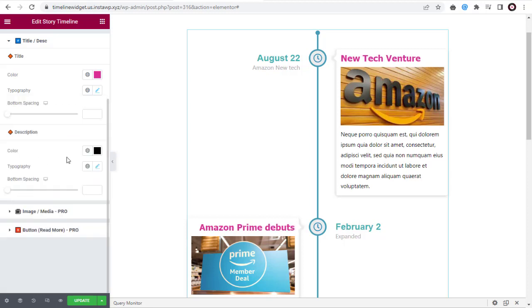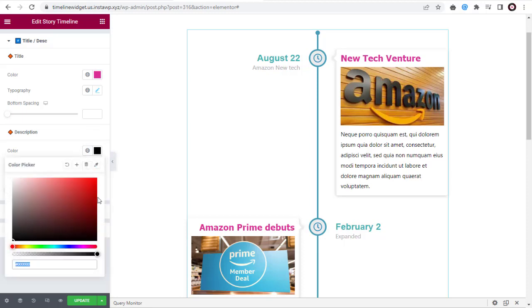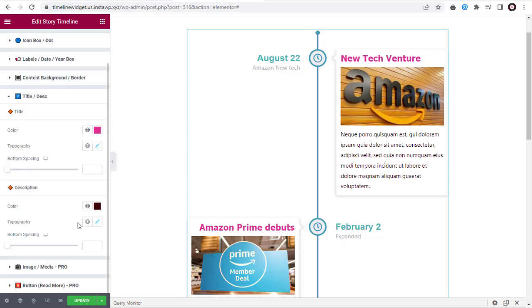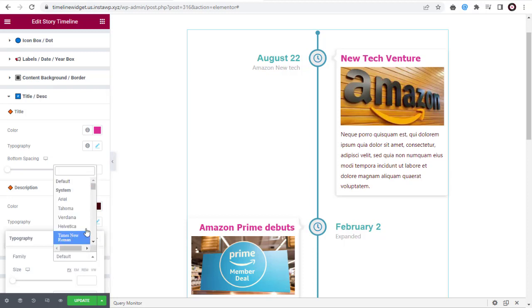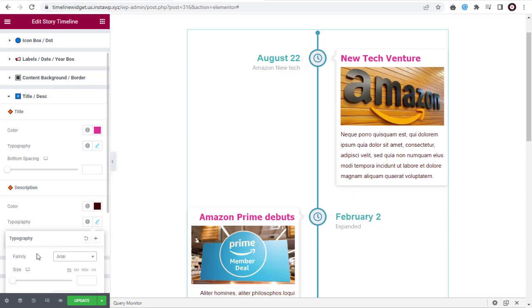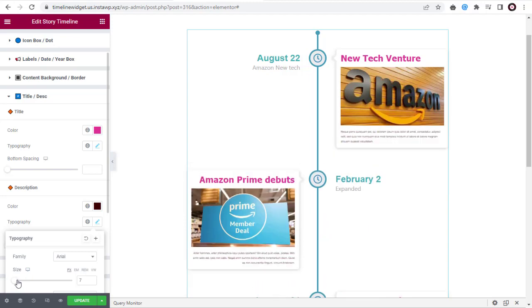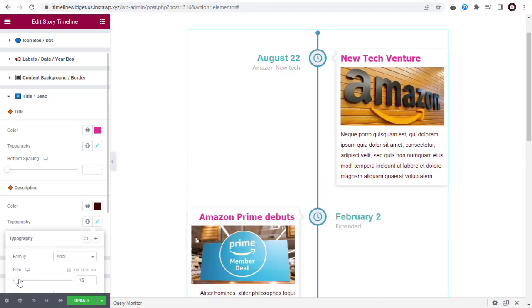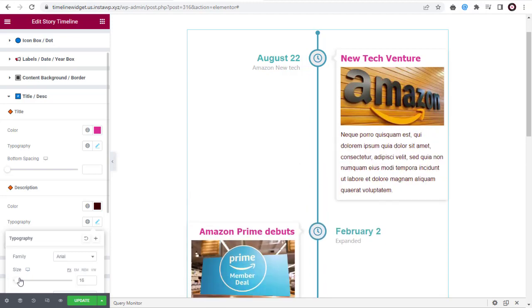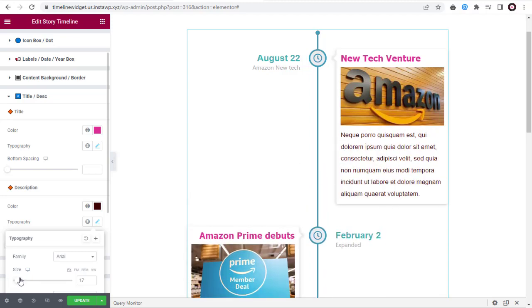In the description settings, you can change the color here. Here in Typography, you can change the font family. Again here, change the font size with this slider option in the description.